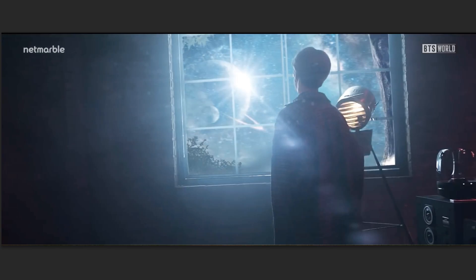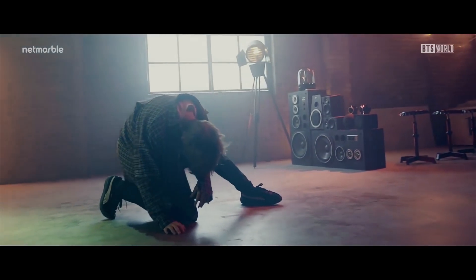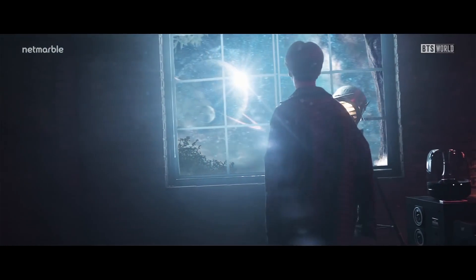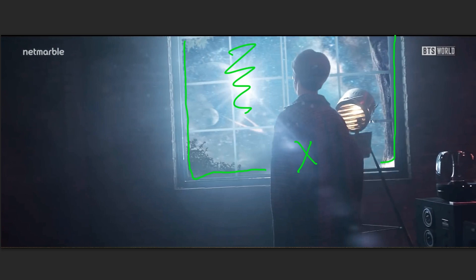On this next shot, same technique as before for sky replacement. One thing I wanted to show you — this is the same set they used at the beginning. They replaced the window and changed the tones of the color correction. This is a great example of the importance of color palette and color grading to set the mood of a scene. As you can see, a different color on this same set can change the mood completely.